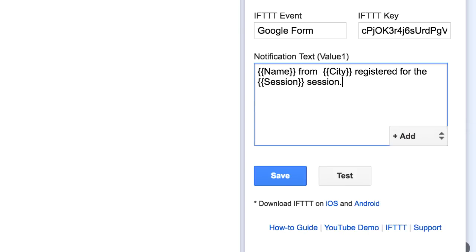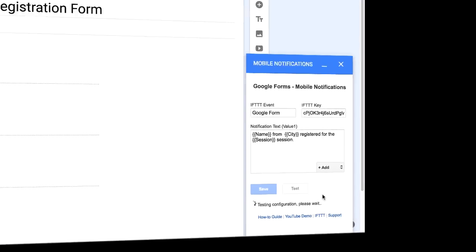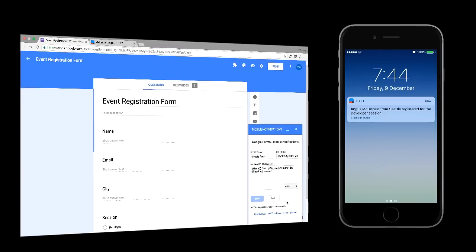We are almost done now. You can press the test button to test the connection between your mobile phone and Google Forms. And if the connection is working, press save and mobile notifications for this Google form would be enabled instantly.